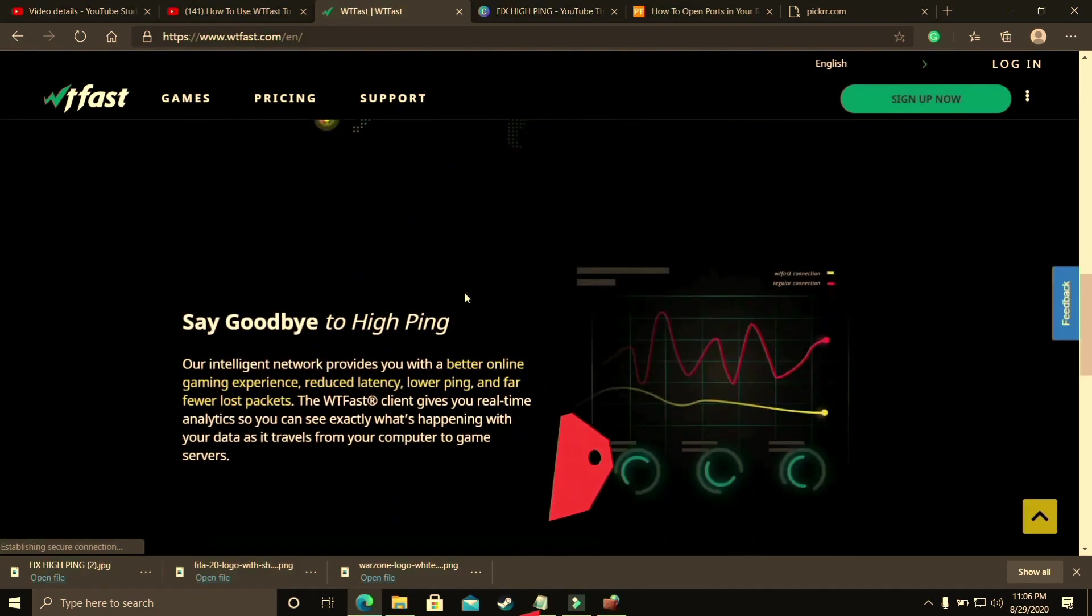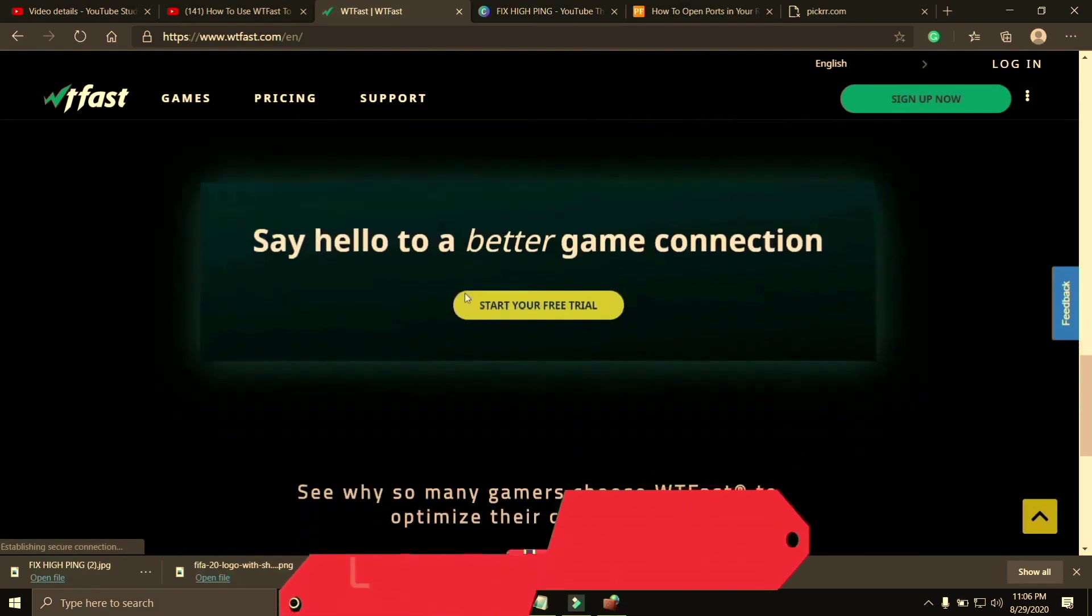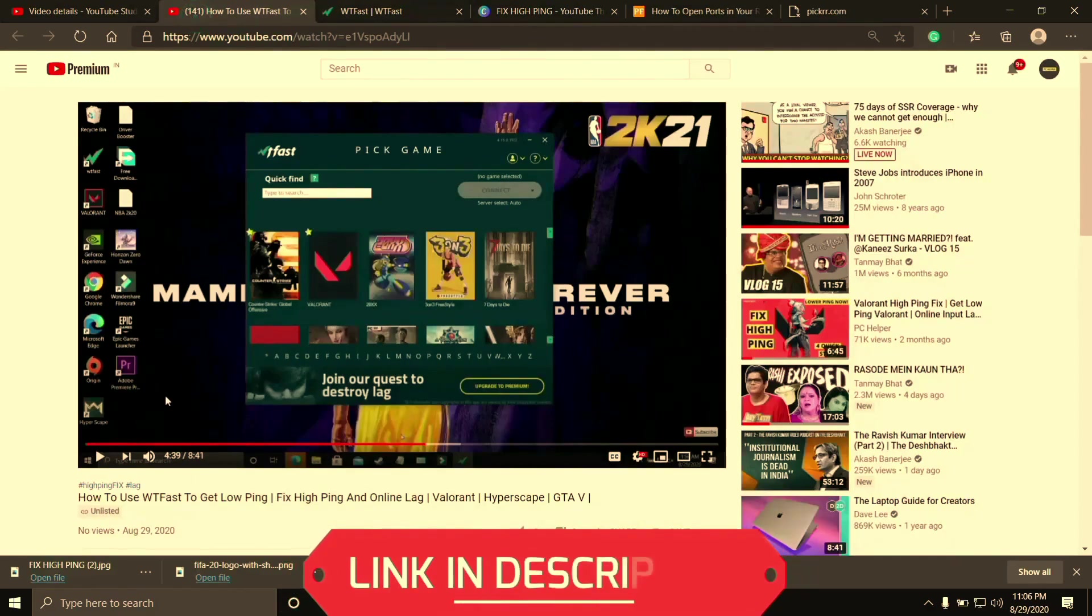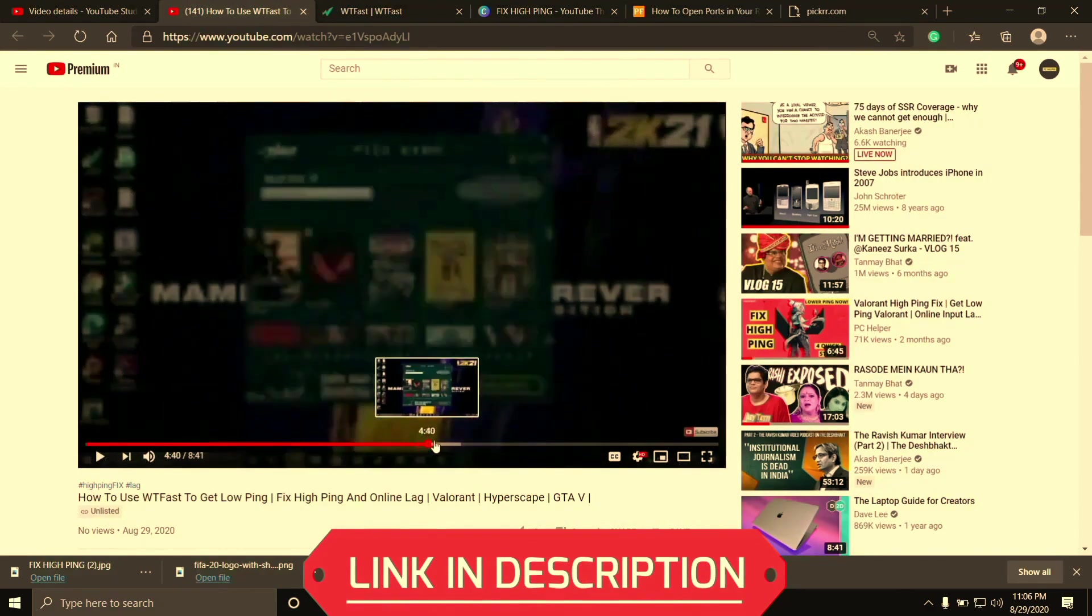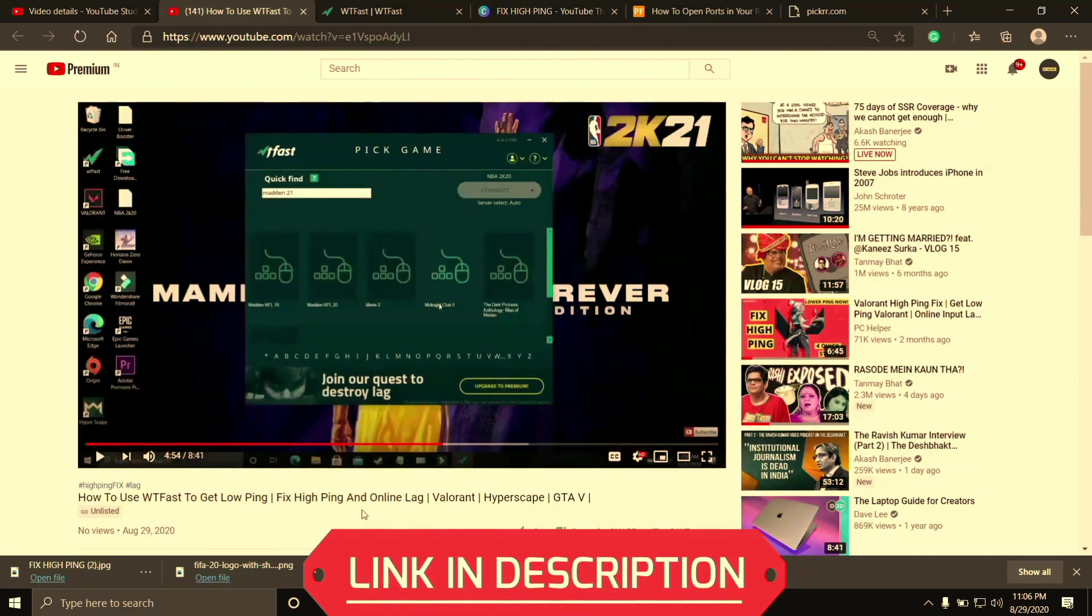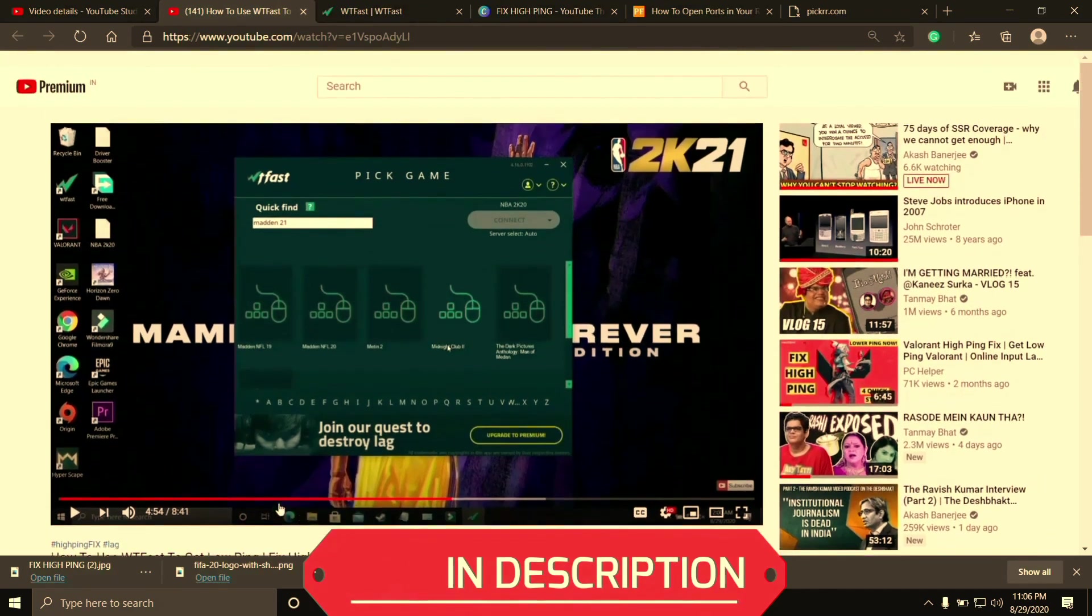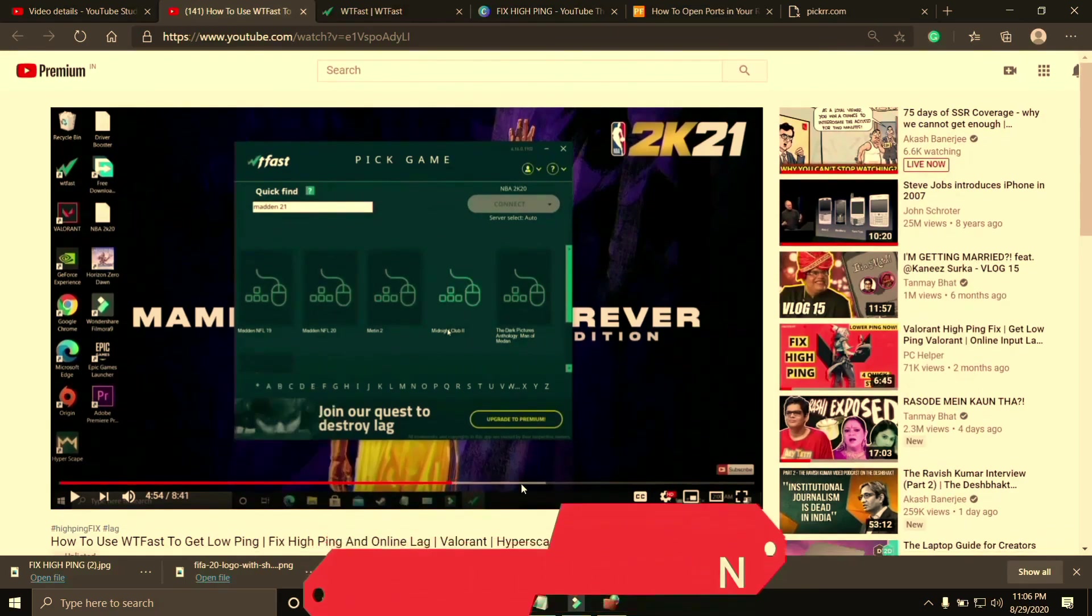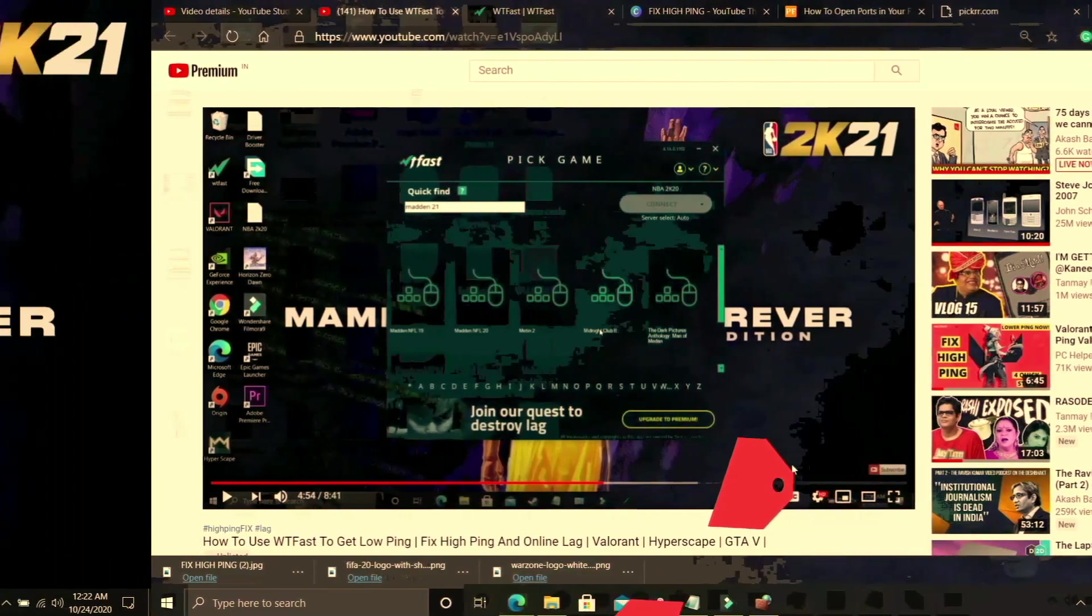But using it is a bit complicated so I've already made a guide on how to run any game using this software. I'll provide the link of that video in the description of this one so you can easily watch it. So just run your game using WTFast and your problem will most probably be fixed, but if you're still facing this issue then proceed to the next step.